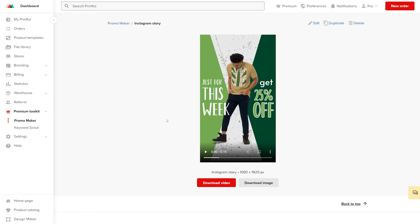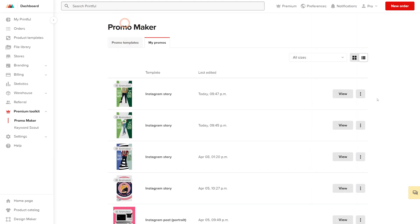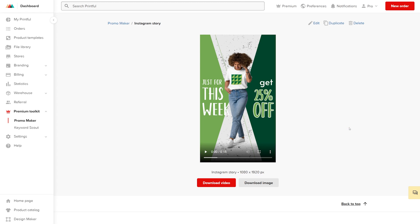Promos that you create will be saved under My Promos. Click Promo Maker so that you can access them. Congratulations! You've created your first promo visual to use for your marketing plans.